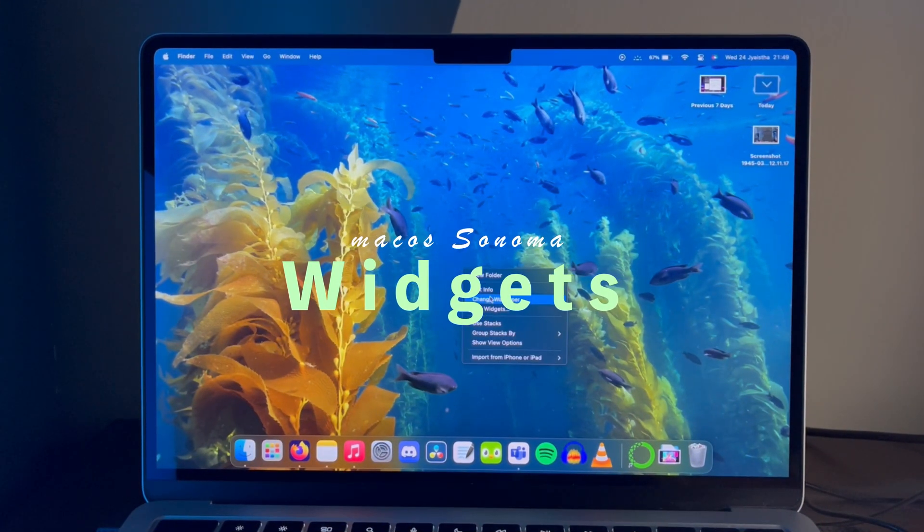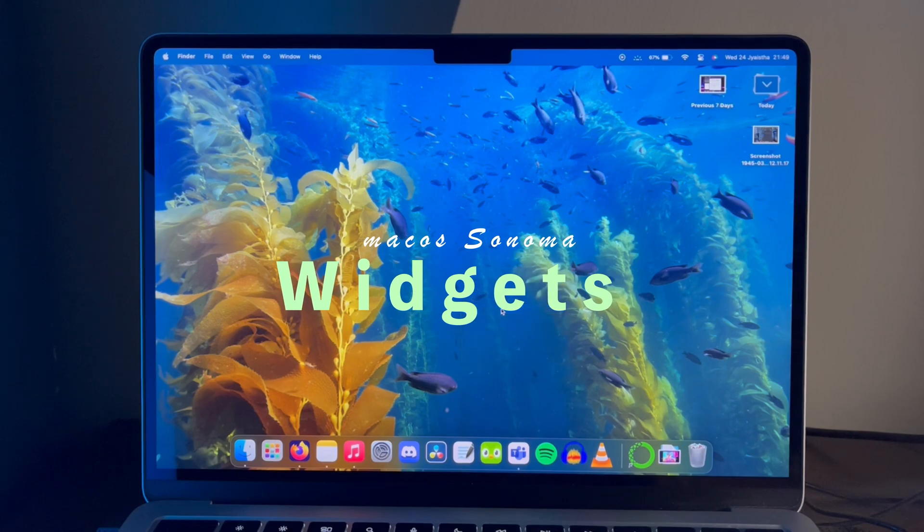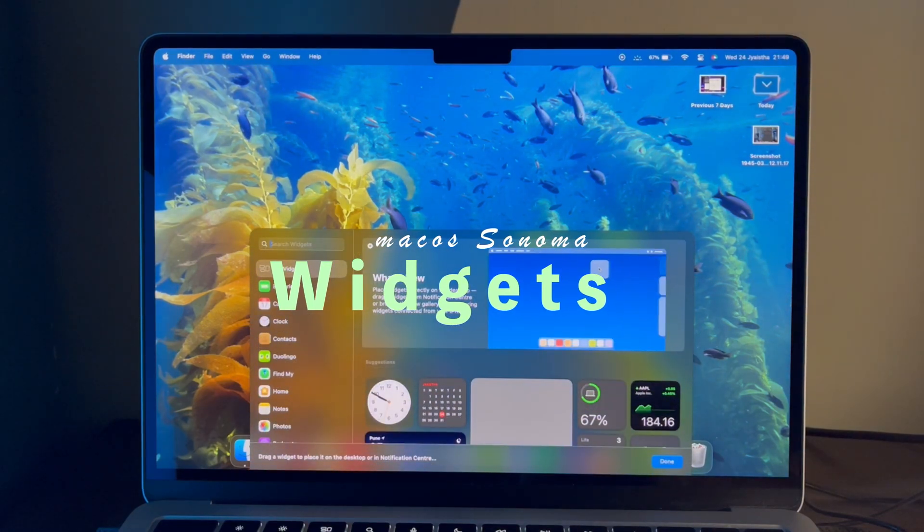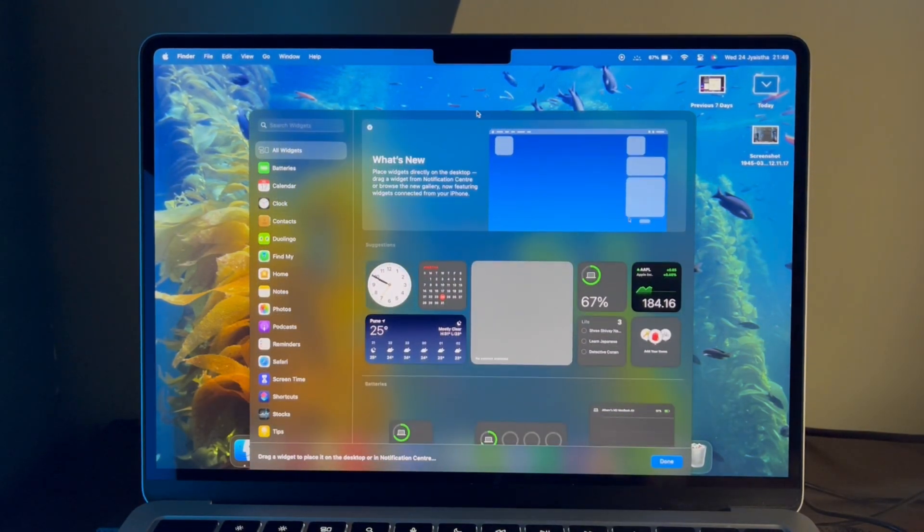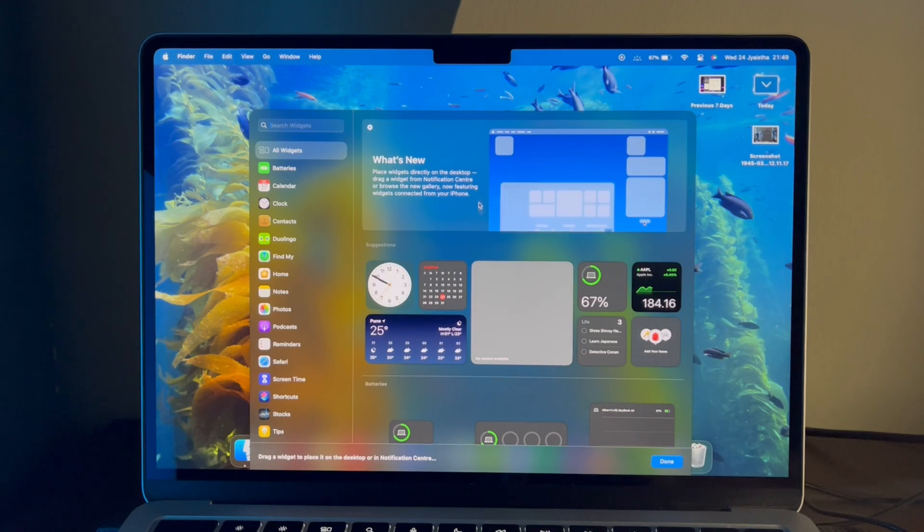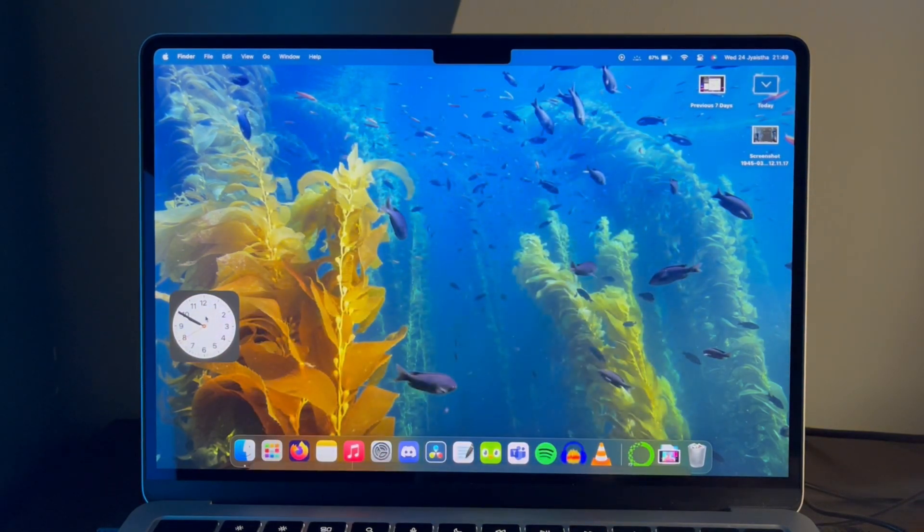This is a pretty big update for widgets. Now you can place widgets on desktop and not only that you can also interact with them, just like iOS and iPadOS 17.